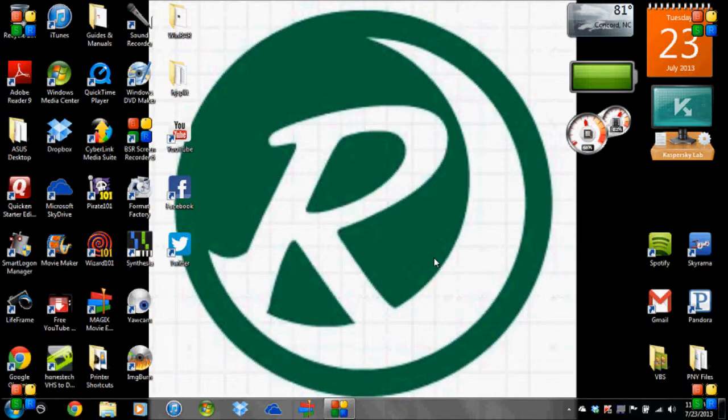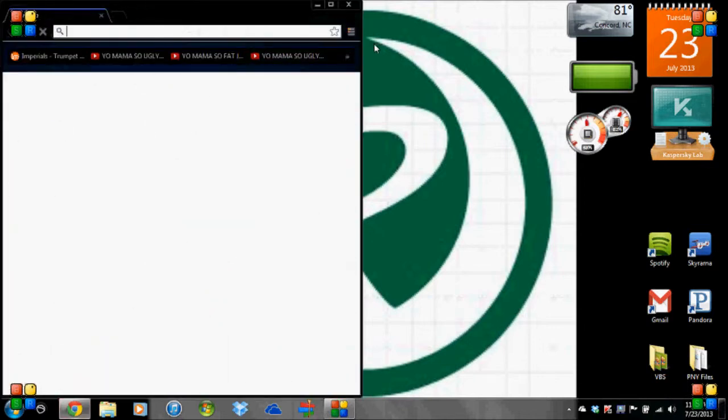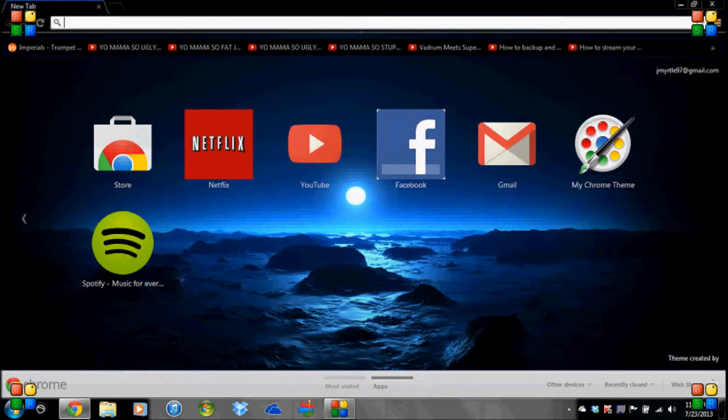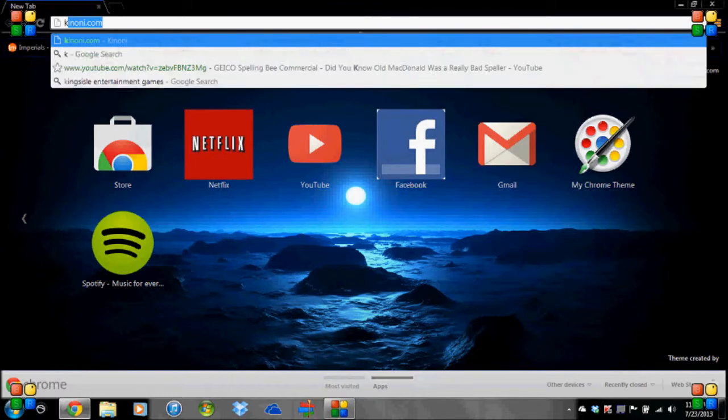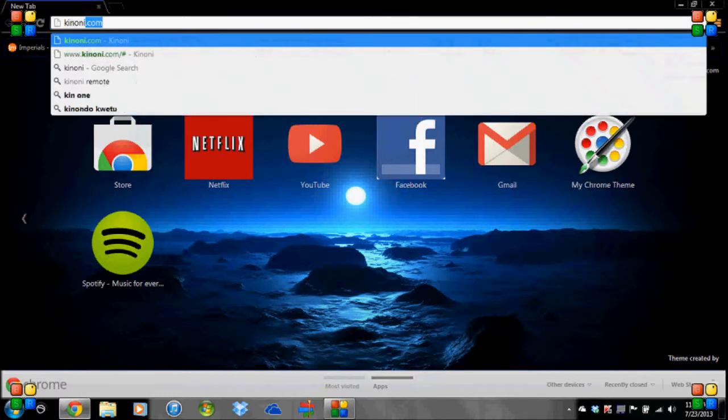Okay. This is the computer portion of the Kinoni drivers. Now I'm going to show you how to install it on your computer because you're going to need the computer drivers in order for it to work. So you're going to open your computer browser, whatever it is. And you're going to go to KINONI.com, which is K-I-N-O-N-I, and you know the rest.